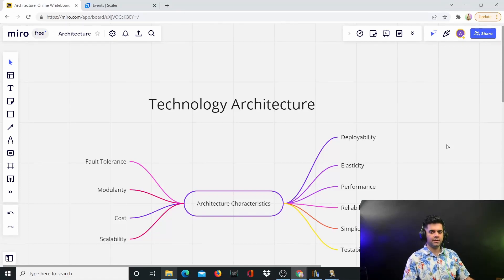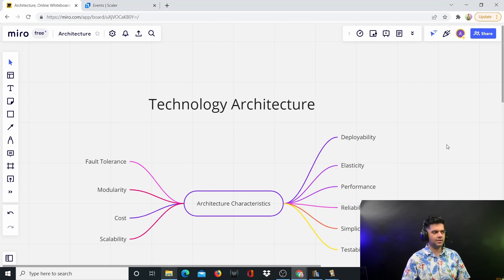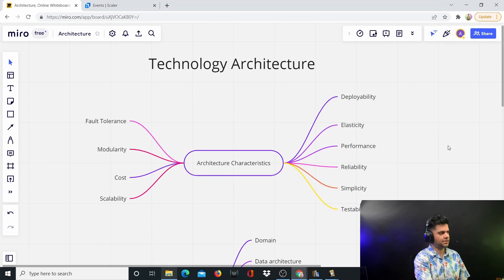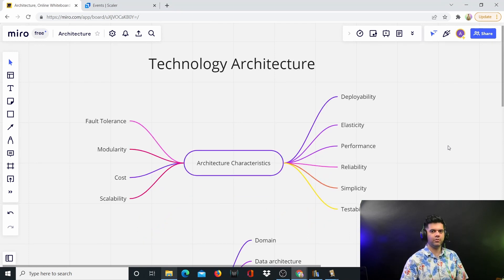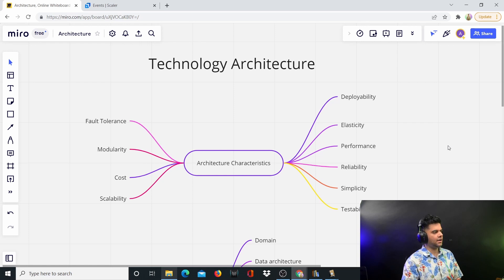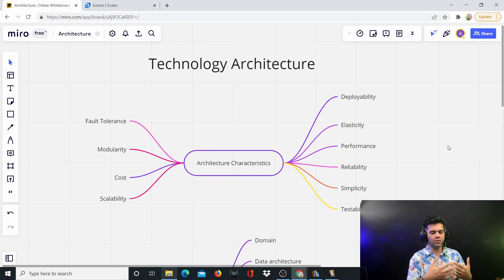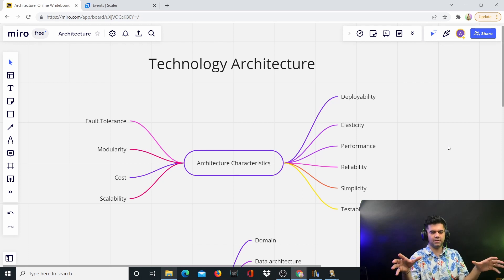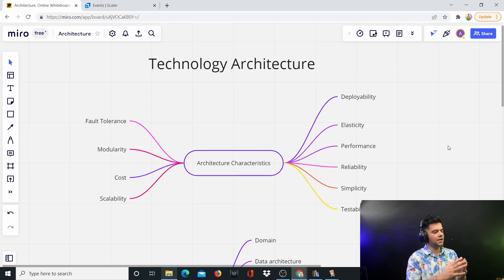Hey guys, how are you doing? Now there are quite a few people that follow my channel who are experienced developers — in the sense they have more than five or six years of experience. After a while, after you've been programming for a while, you want to start learning things from a macro perspective, from a technology architecture perspective. This is why I'm starting this series.